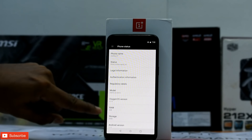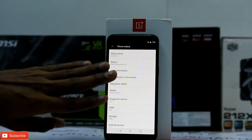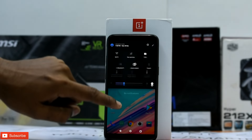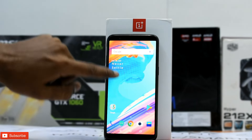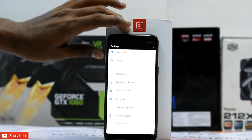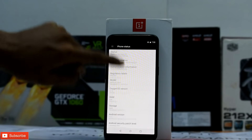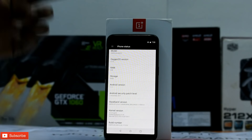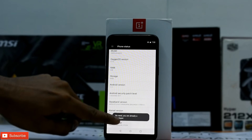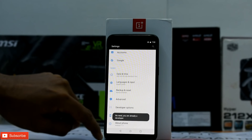As you can see on screen, we are currently running OxygenOS 4.7.6, which is the stable variant. What we're going to do next is upgrade to Android Oreo — that is the first global beta. To do that, go to Settings, then About Phone, and tap Build Number seven times.